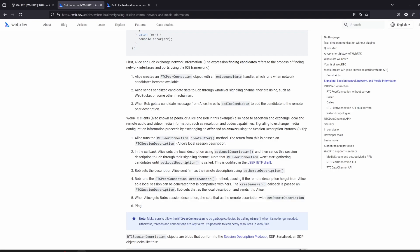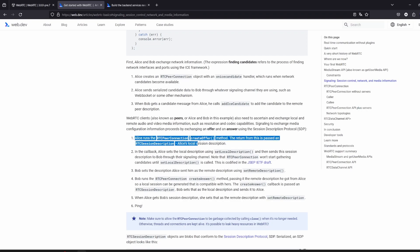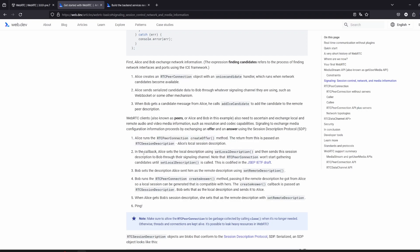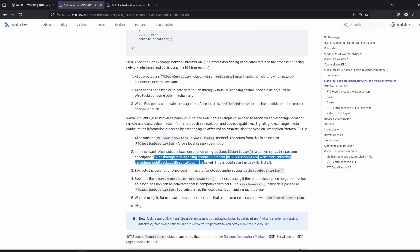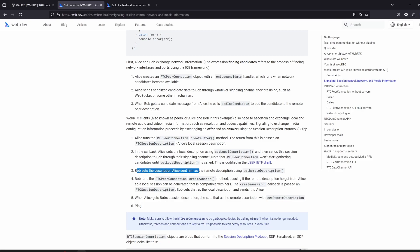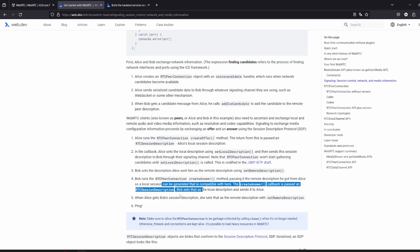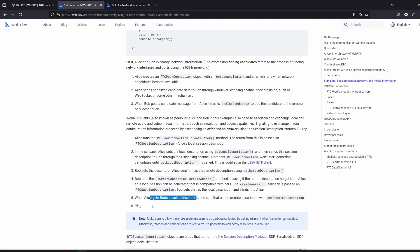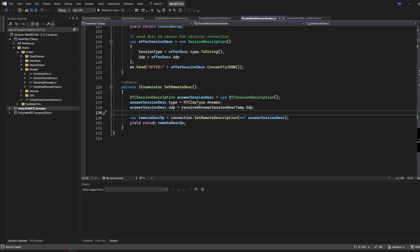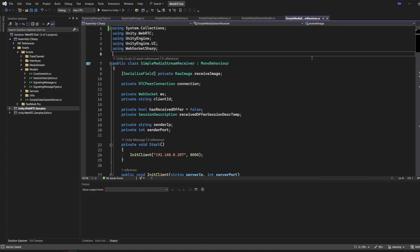The RTC connection is available here. It is the create offer method, local description, and pinging.